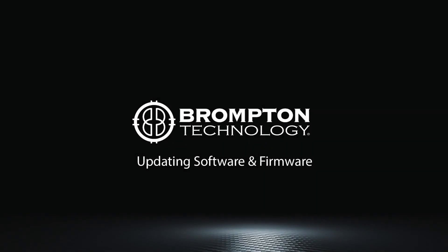There are a number of software and firmware versions in the Tessera system which can be updated. These include processor firmware, panel firmware, and fixture packs. We'll show you how they work and the process for updating each of them in this video.